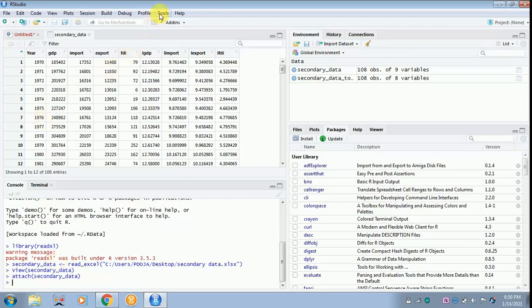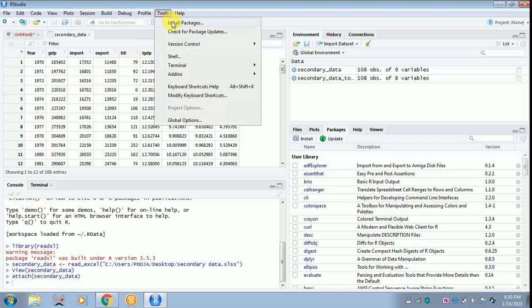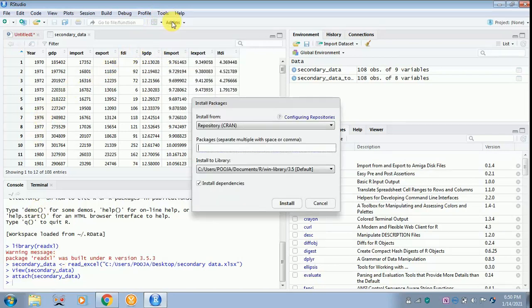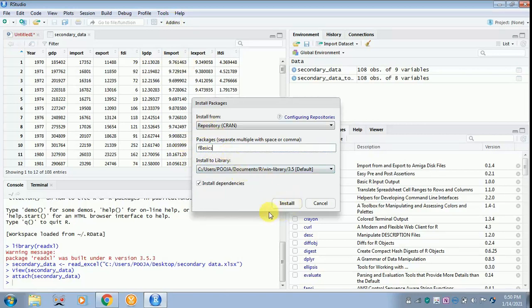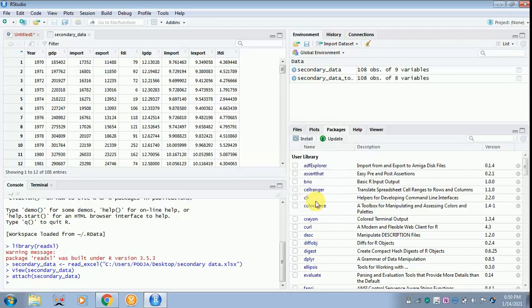To find out the descriptive statistics, it is essential to install fBasics. For that, you have to click Tools, Install Packages, and here you have to type fBasics. fBasics will appear. Now I have already installed, so I won't be installing, but it is essential for the researcher to install this. Later, after installation, you have to give the command.